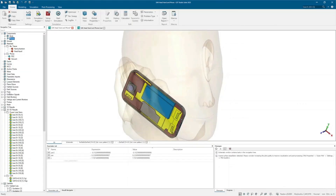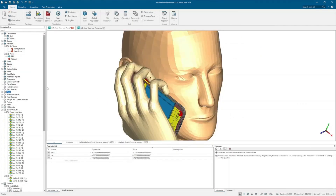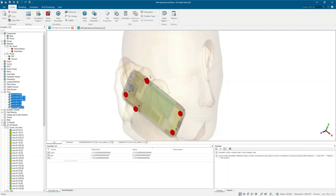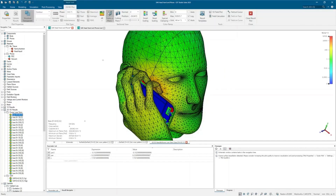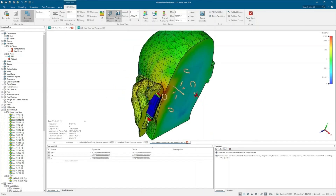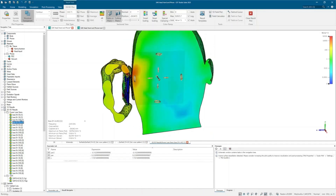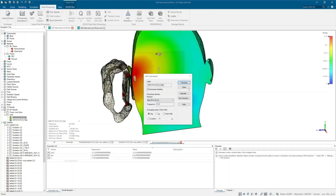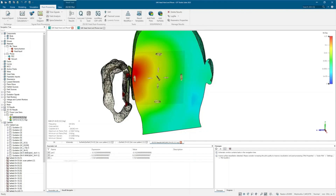Fully defined human models can be used to visualize fields and heat interactions, such as specific absorbed radiation, or SAR. CST simulation can help you meet industry specifications for EMC, EMI, and SAR compliance, all with one easy-to-use program.